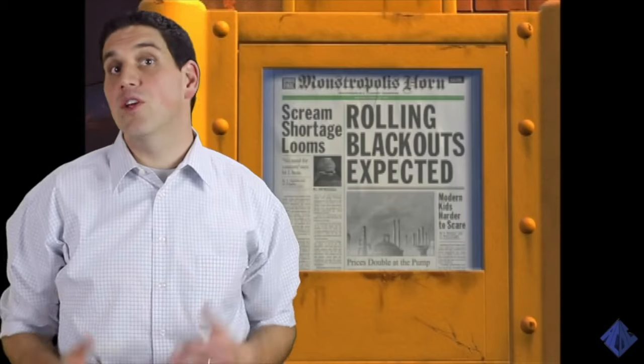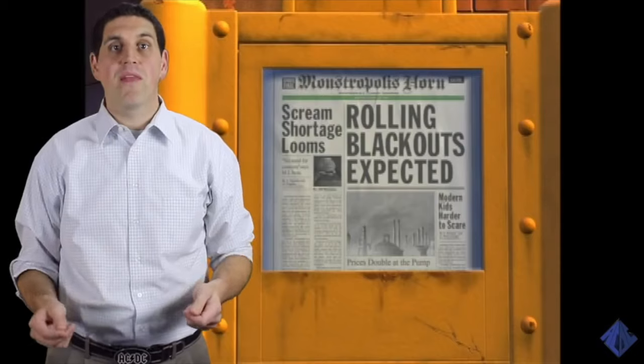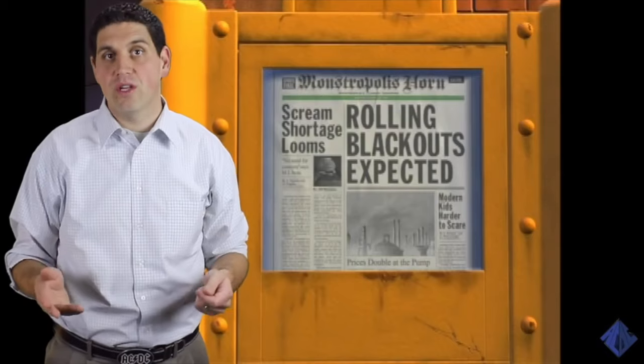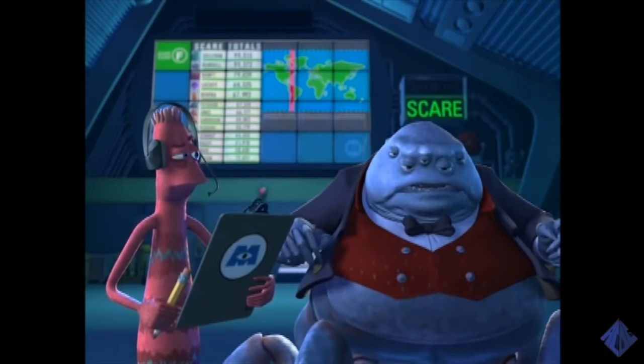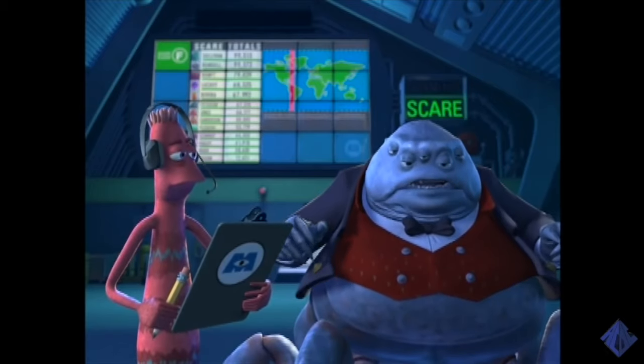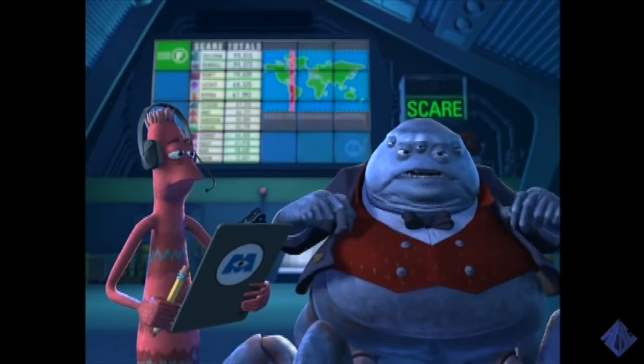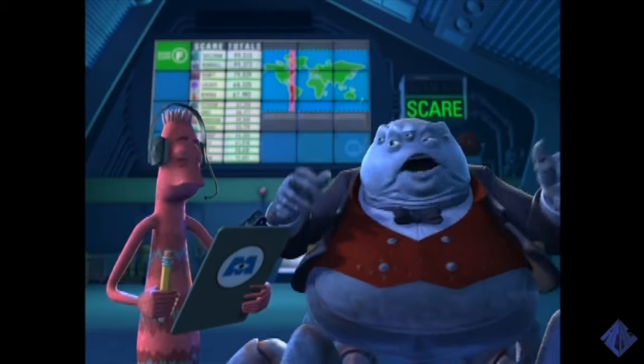Now let's analyze the big problem in Monstropolis: the Scream shortage. They clearly explain the cause of the shortage. Kids these days just don't get scared like they used to. This means that the main resource used to produce Scream Energy — the children — are less productive.